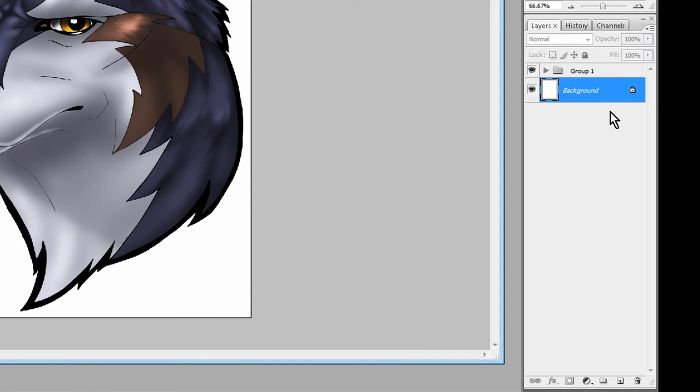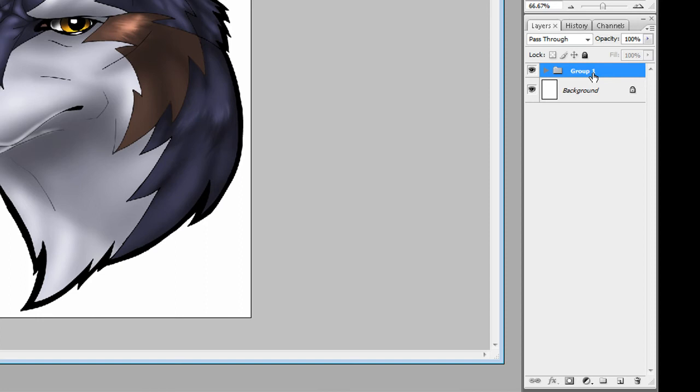So now I have no layers visible, it saves me a lot of trouble, hides things that I don't need. You can actually also click on it, double click on it to name it. I'll just name it Maglot, because that's what it is.